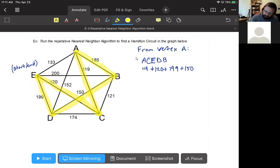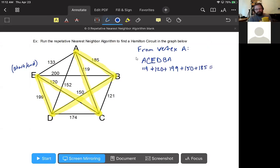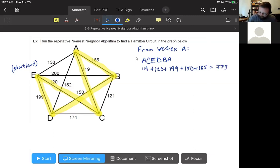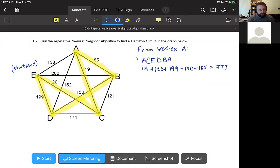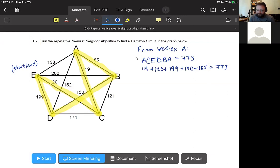We close the circuit by traveling from B to A for 185. Adding those up gives a weight of 773. So our answer for vertex A is the circuit A-C-E-D-B-A with a weight of 773.